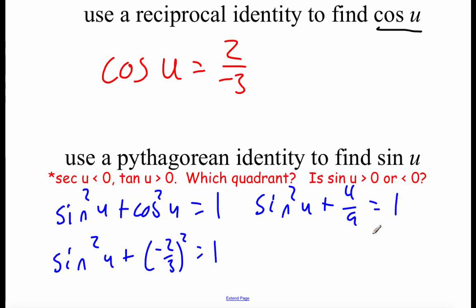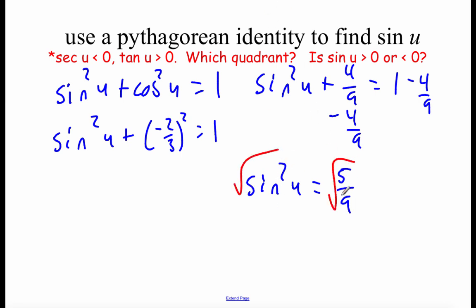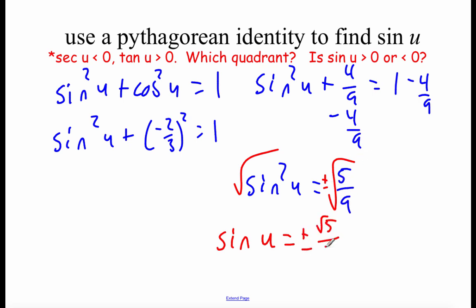If we subtract that four-ninths over to the other side, we end up with sine squared of u equals five-ninths. Then in order to get sine all by itself, we square root both sides. Remember, when we square root something there's a positive and a negative answer. So we get sine of u equals plus or minus the square root of five over three — but we can't have both, so we have to think about what's going to happen with this sine value.